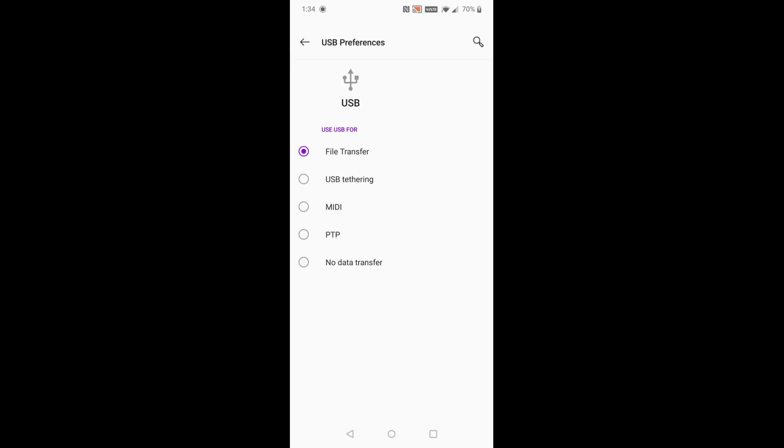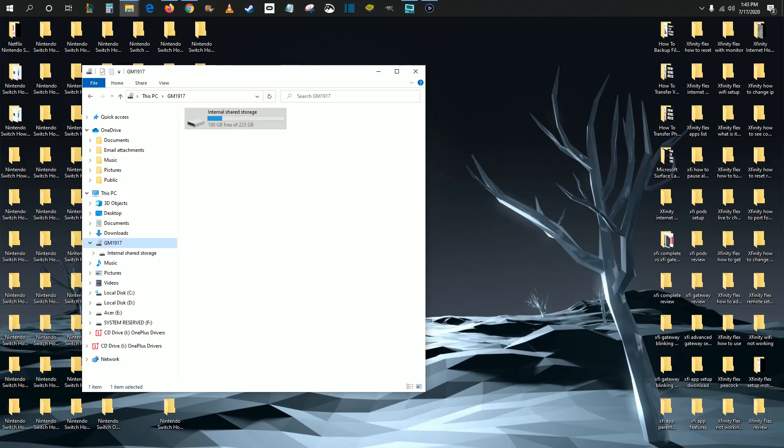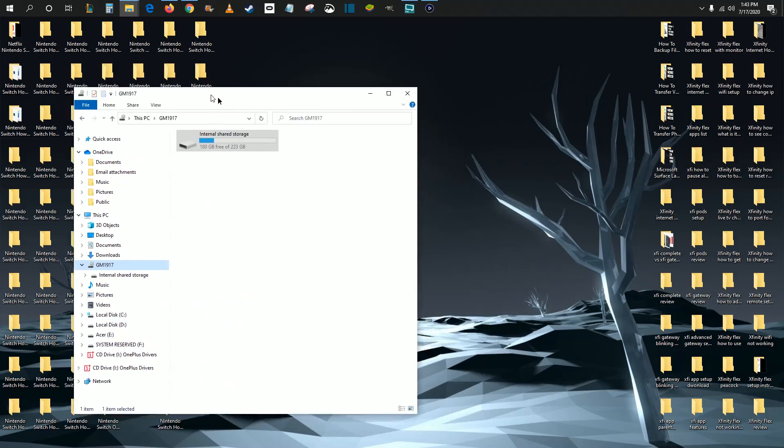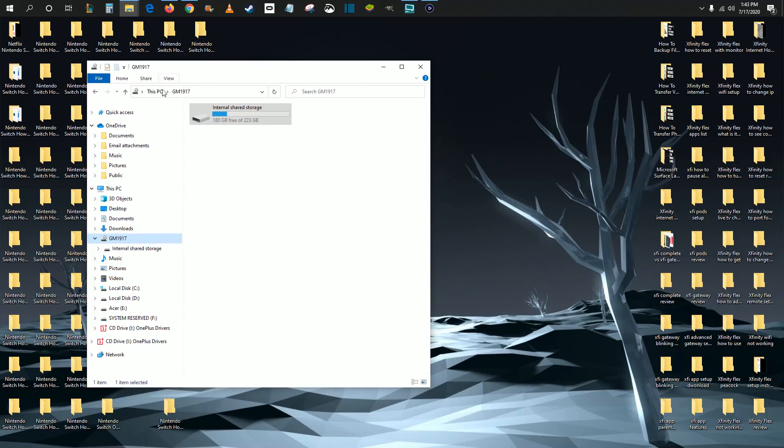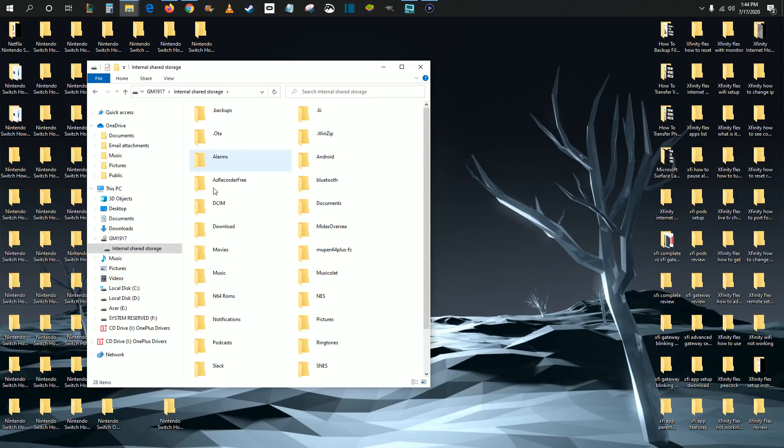So now I'm going to head on over to my computer to take you into the next steps of this process. All right guys, so now I'm over on my computer and you might be fortunate enough that as soon as you plug your phone into your computer through the USB port, that this page might automatically pop up for you where it has the internal storage of your phone. At that point, it's as simple as opening up the internal storage.